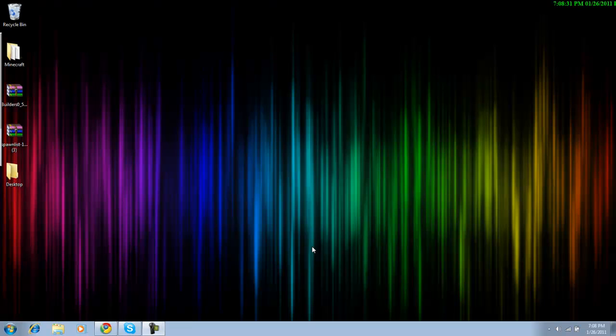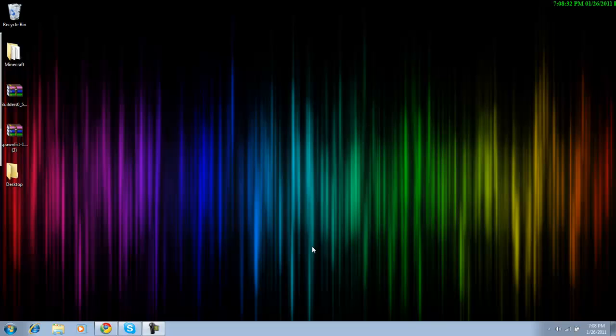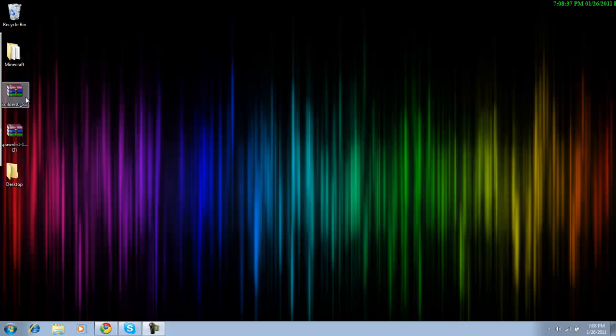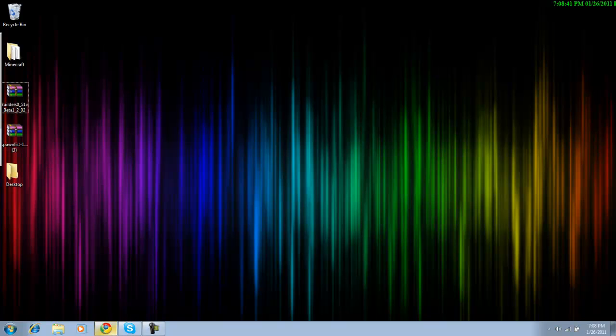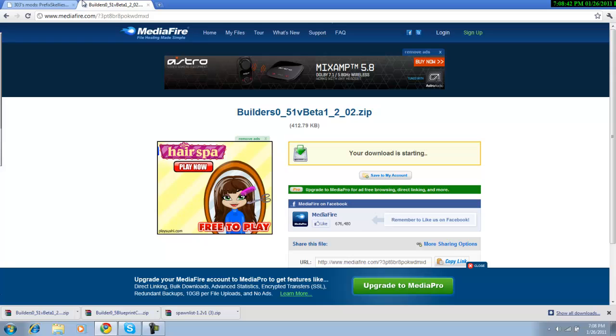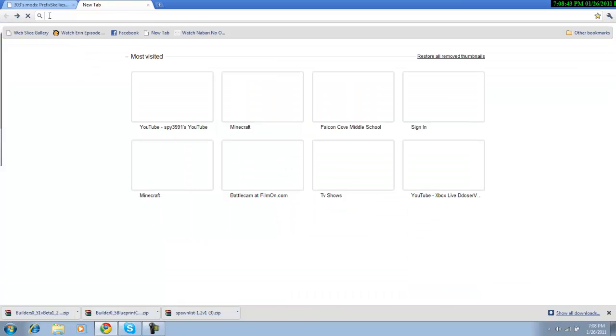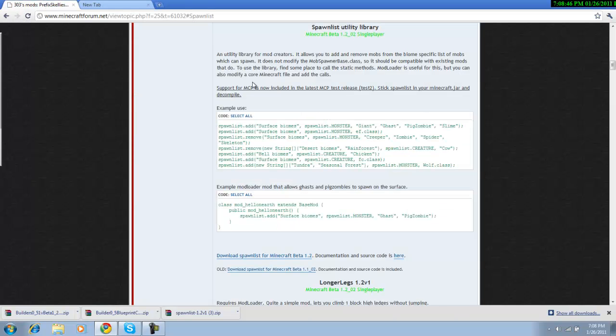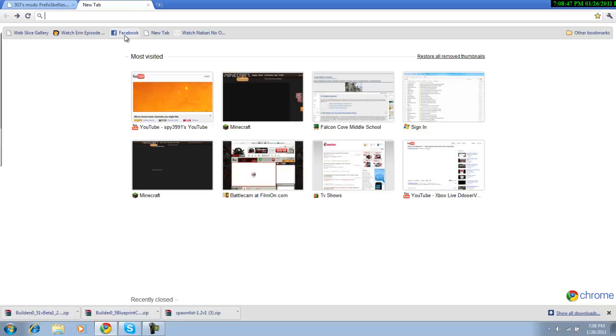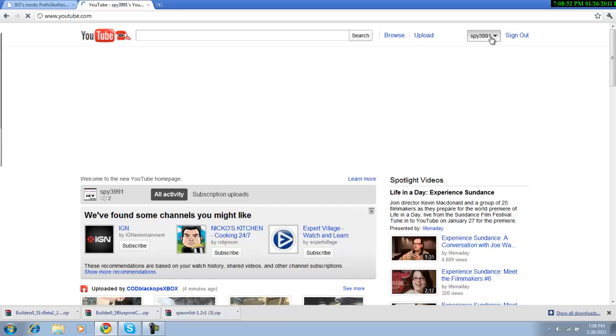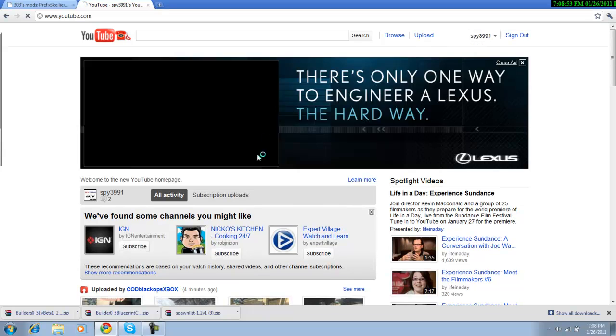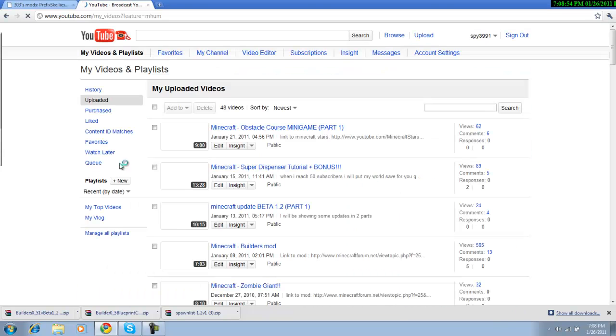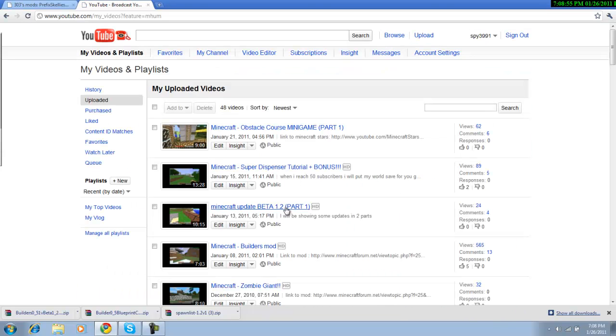Hi what's up YouTube, it's me Spy3991 and today I'm gonna help you guys install Builders Mod. Alright so first what you guys are going to want to do is... let me just go to it really fast. Once again I will have the link in the description for you guys, so here we go.